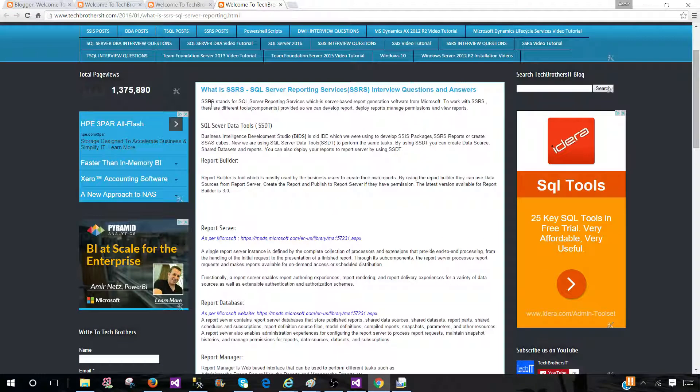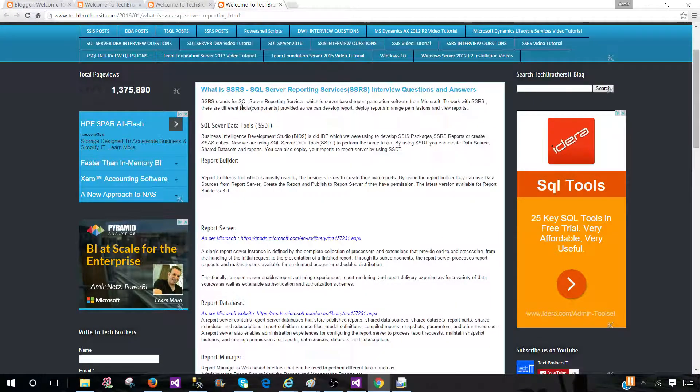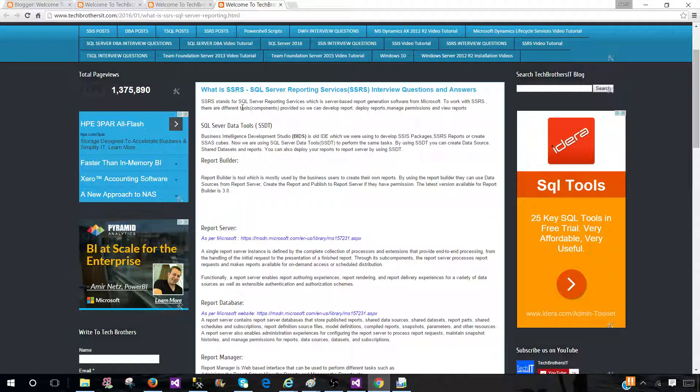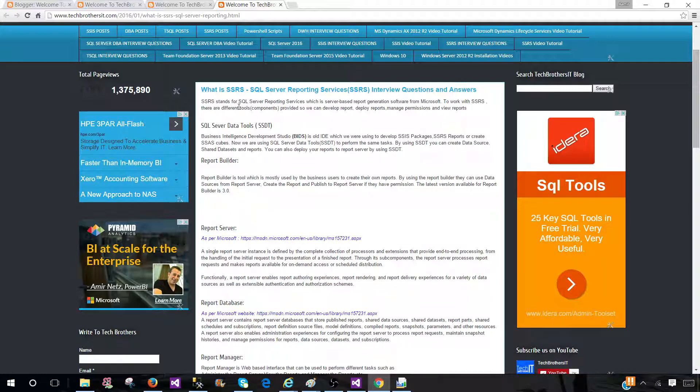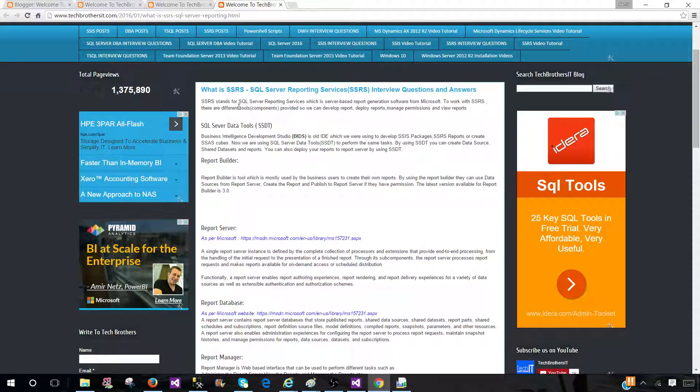SSRS stands for SQL Server Reporting Services, which is server-based report generation software from Microsoft. When Microsoft releases SQL Server, they release it as a suite, so it's a combination of SSIS, SSRS, and other services as well. Reporting Services is the service that is used for reporting.